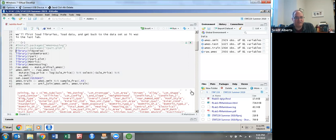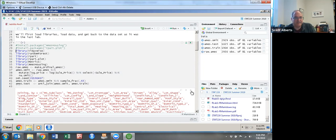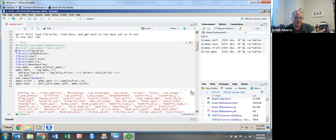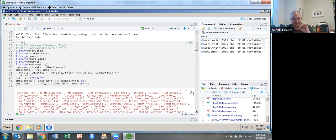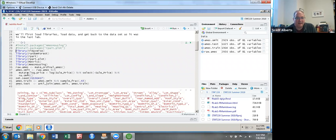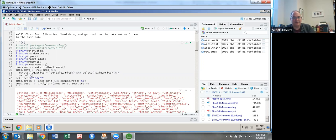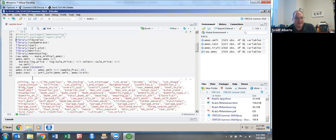So this first set of chunks just recreates what we did in 8a, installs all those packages, gets that Ames housing database, changes the price to the log price, and creates the train and test set. Again, because we use the seed, we're going to get the same two datasets that we had before.